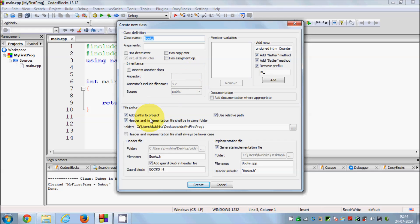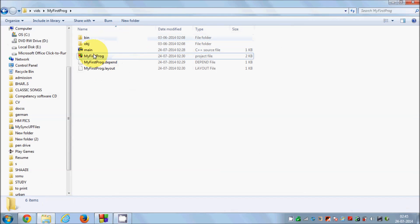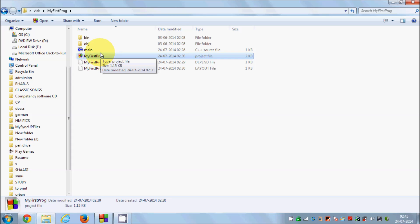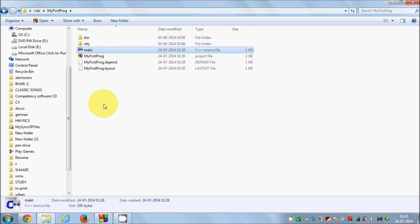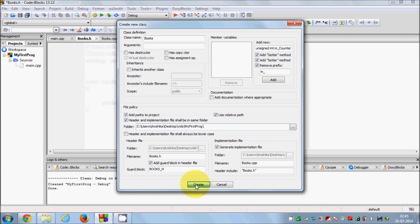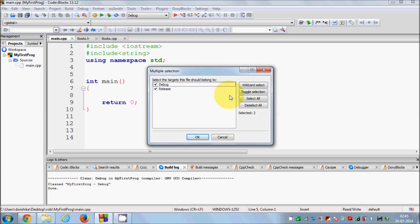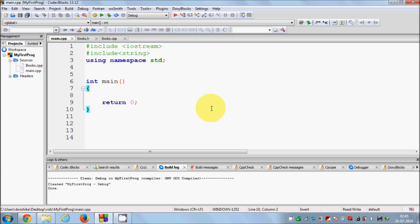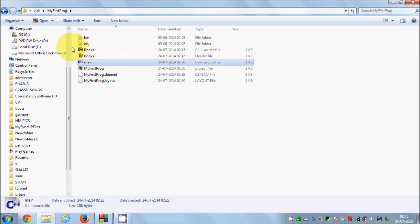The second thing you need to do: by default this checkbox is unchecked — 'header and implementation file shall be in same folder'. Just check this checkbox. What this means is you want to create the class files in your project folder. For example, I have my project folder here which contains main.cpp and the project file, and I want this class file also in the same folder. This checkbox does that. Then just click Create and say Yes.